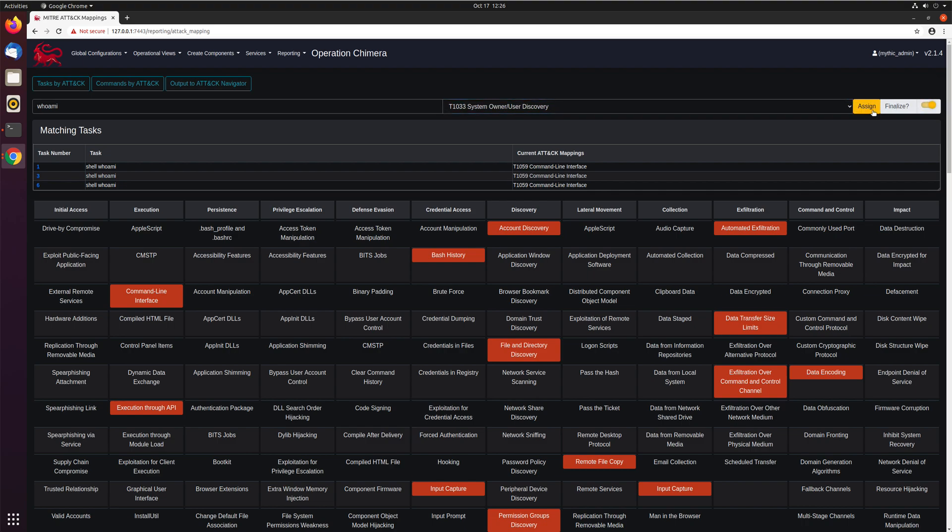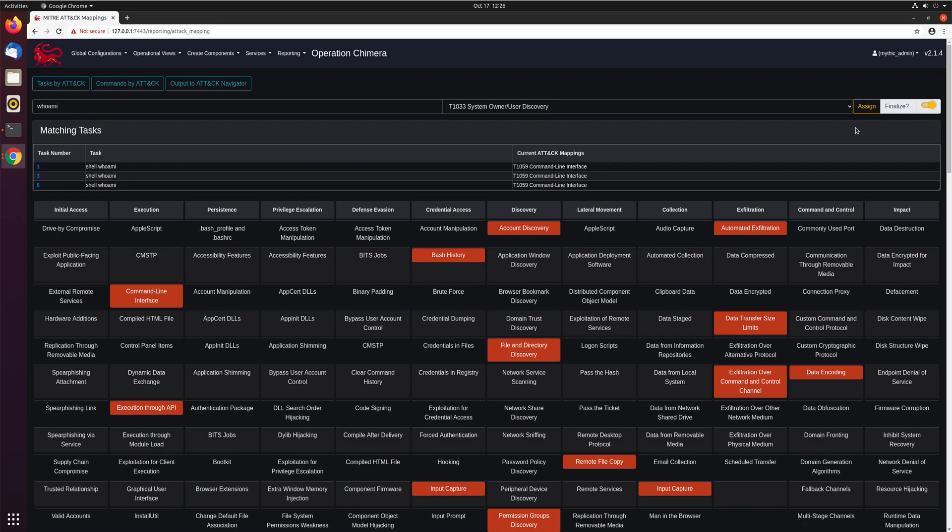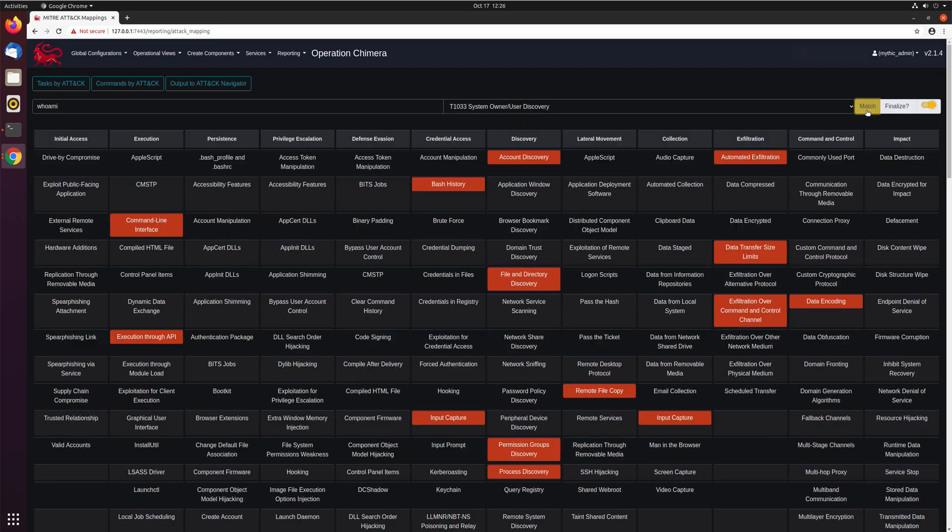You'll notice that this changes from match to assign. So match just means that we want to find everything with a regex that matches whoami. Assign, whenever we click finalize, means that everything that matches this regex, so in this case these, we want to also add this specific attack identifier. So if we click assign.